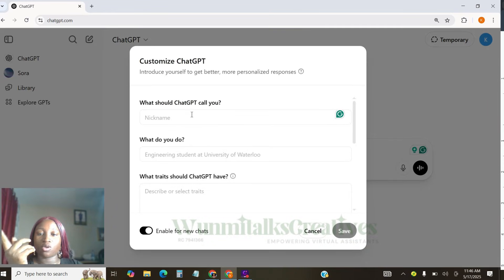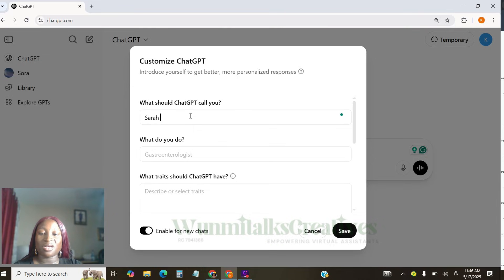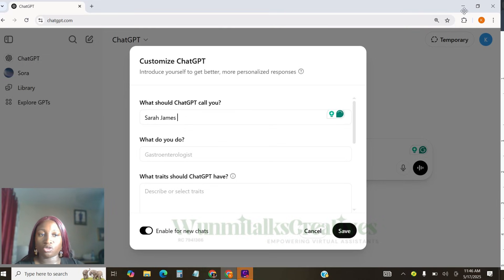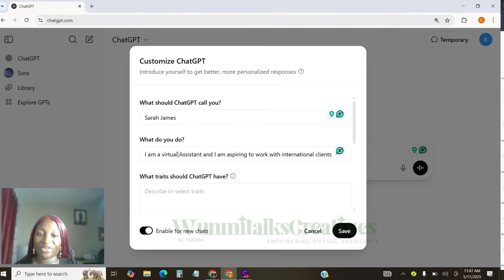Now, what should ChatGPT call you? Tell ChatGPT your full name. So for the sake of this class, I can say, my name is Sarah James. What do you do? Then you can tell ChatGPT, I'm a virtual assistant and I'm aspiring to work with international clients.